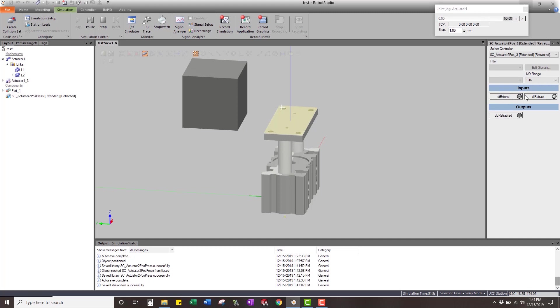That's a good example of an actuator that we could use to be able to push up against an object.